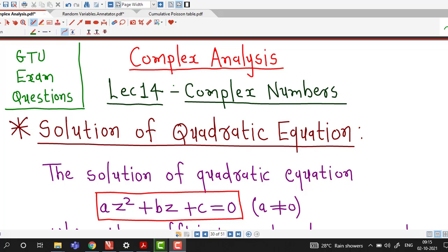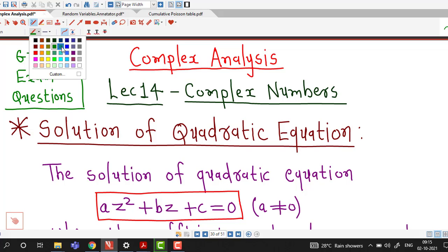Hello friends, welcome back to my channel. I welcome you in this lecture number 14 on complex numbers.